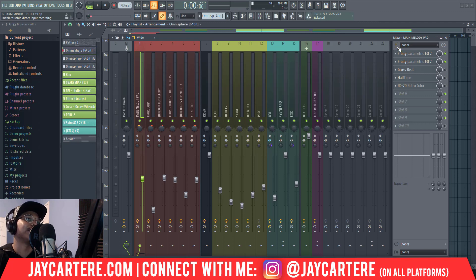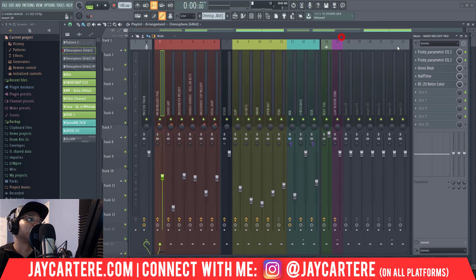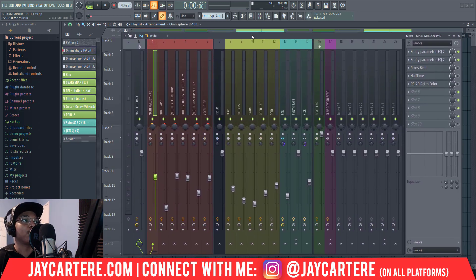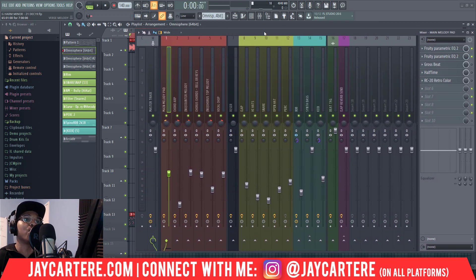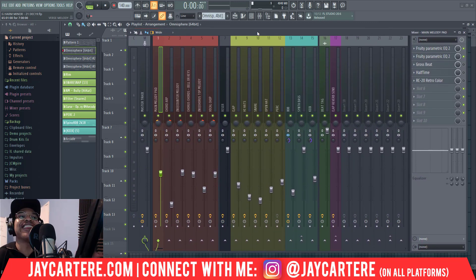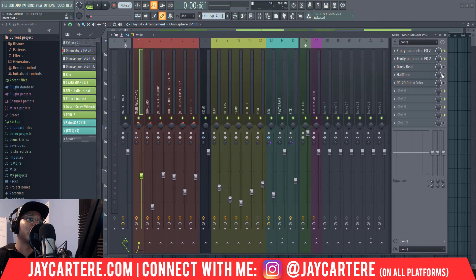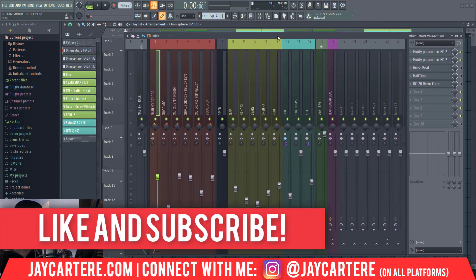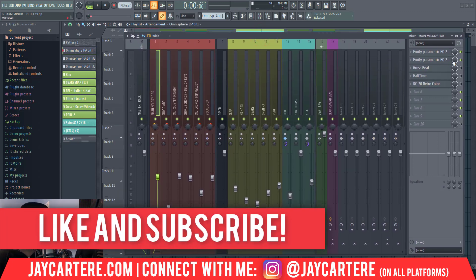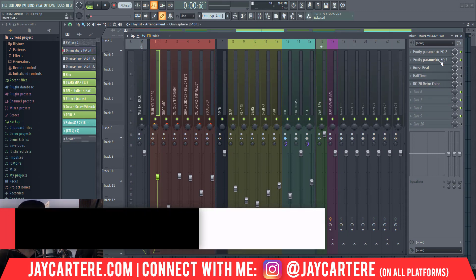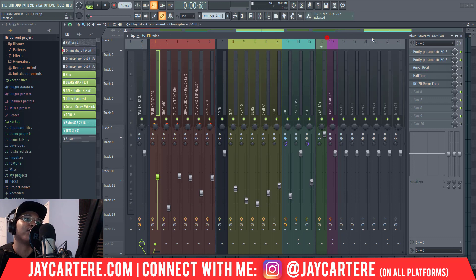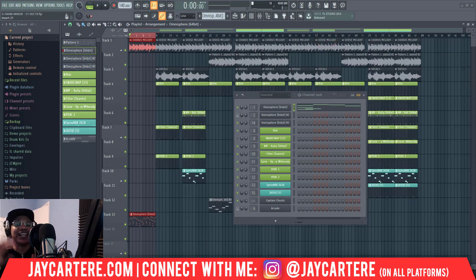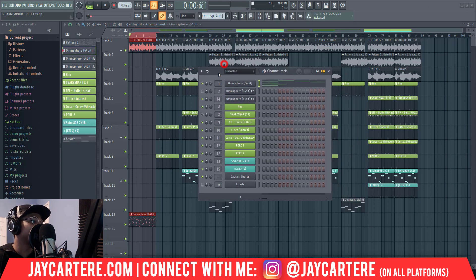As you can see I've got EQs, I've got Gross Beat there that I can turn off or on, I've got a half-time effect, and RC20 Retro Color as well. I just want to let you know that you can bounce this MIDI into audio with the effects already on it, so you use even less CPU. Generally I'll put all the effects I want on my melody and then bounce it down to an audio file, then turn off all the effects except the EQ, since EQ-ing the same part multiple times isn't really going to hurt you much.